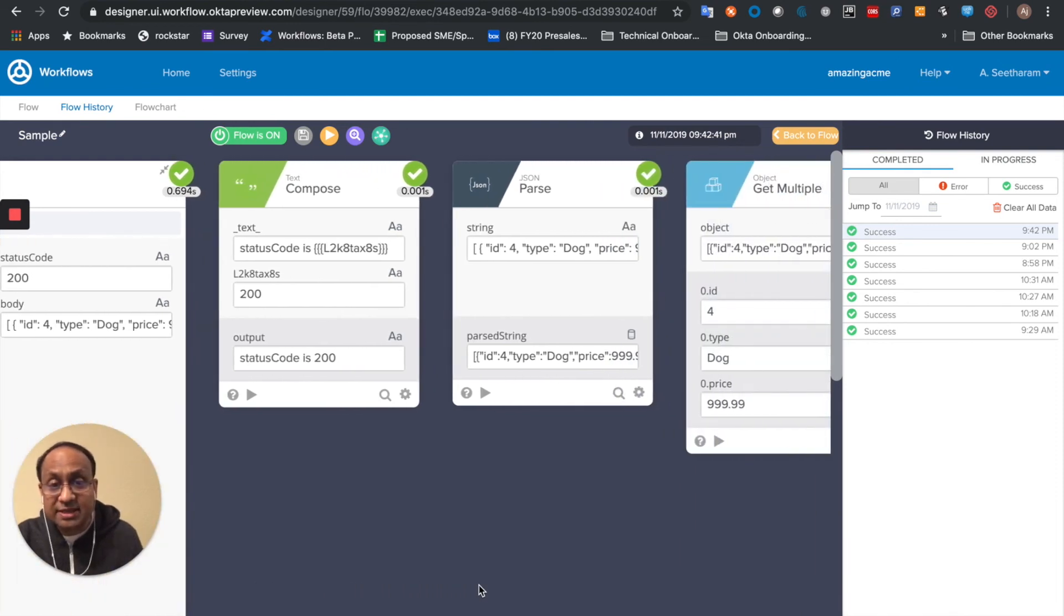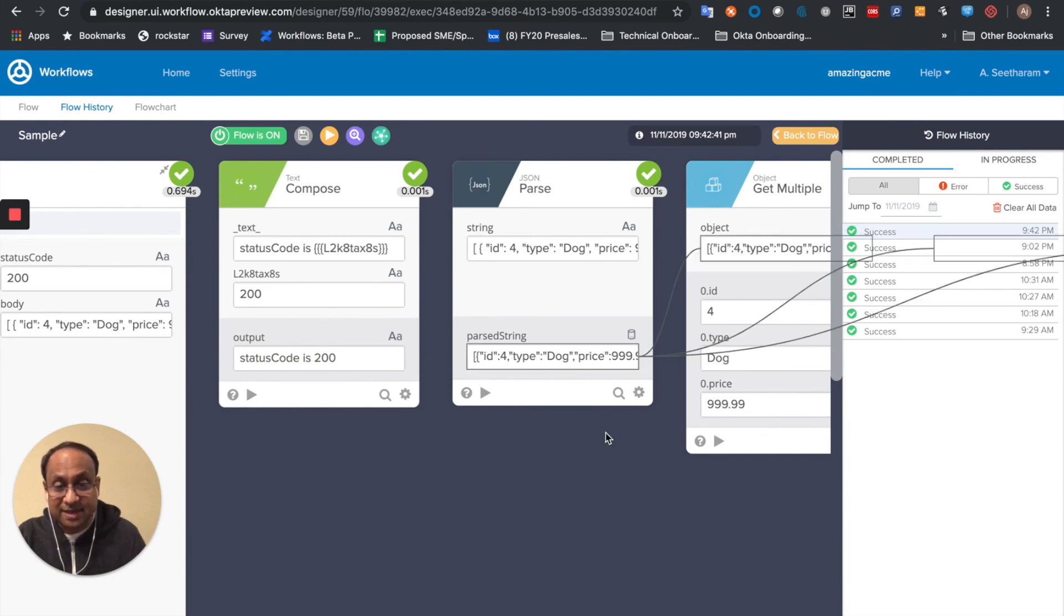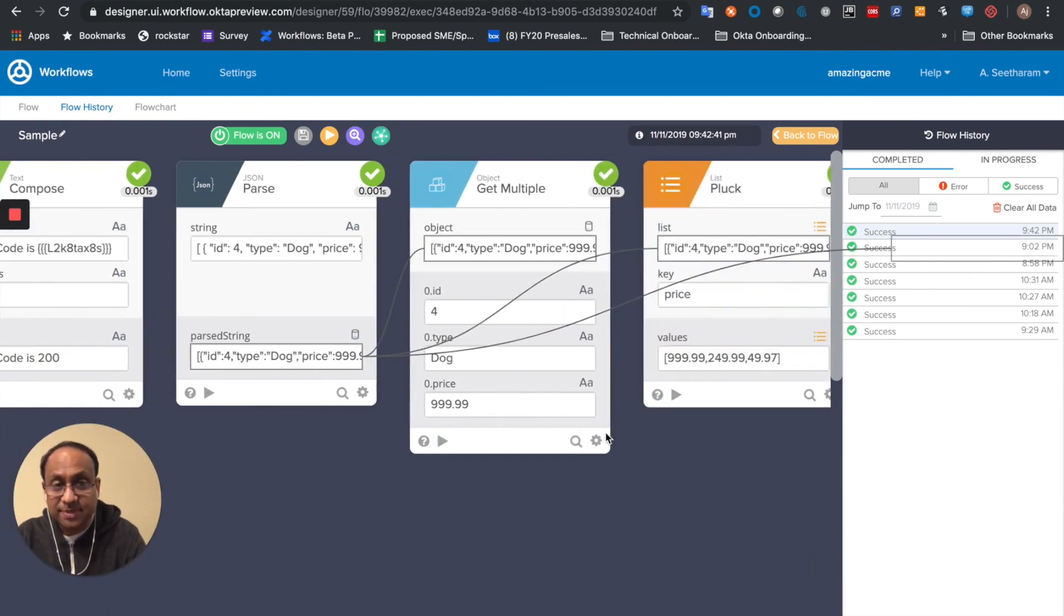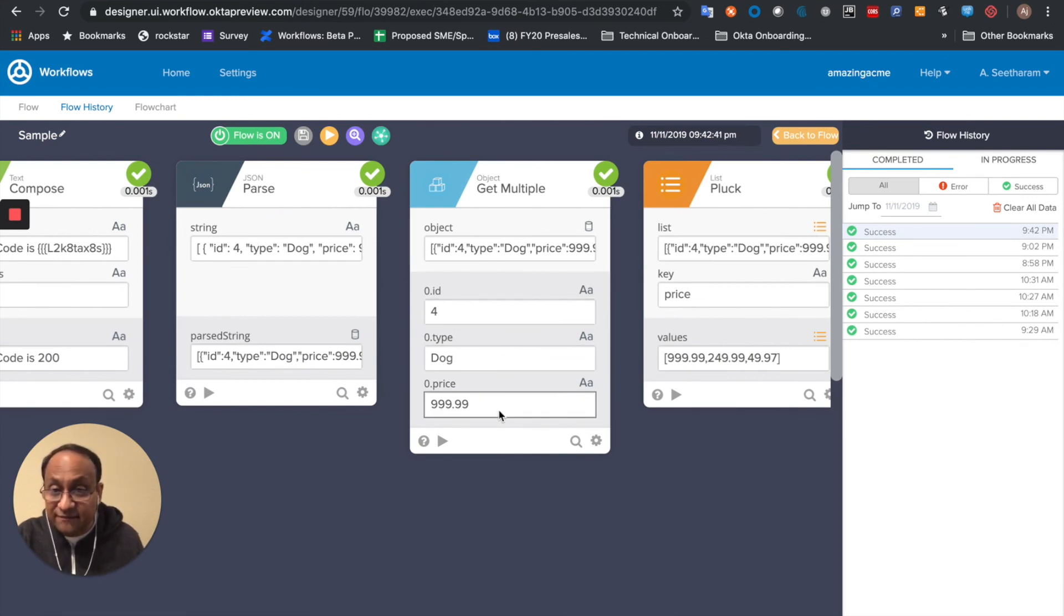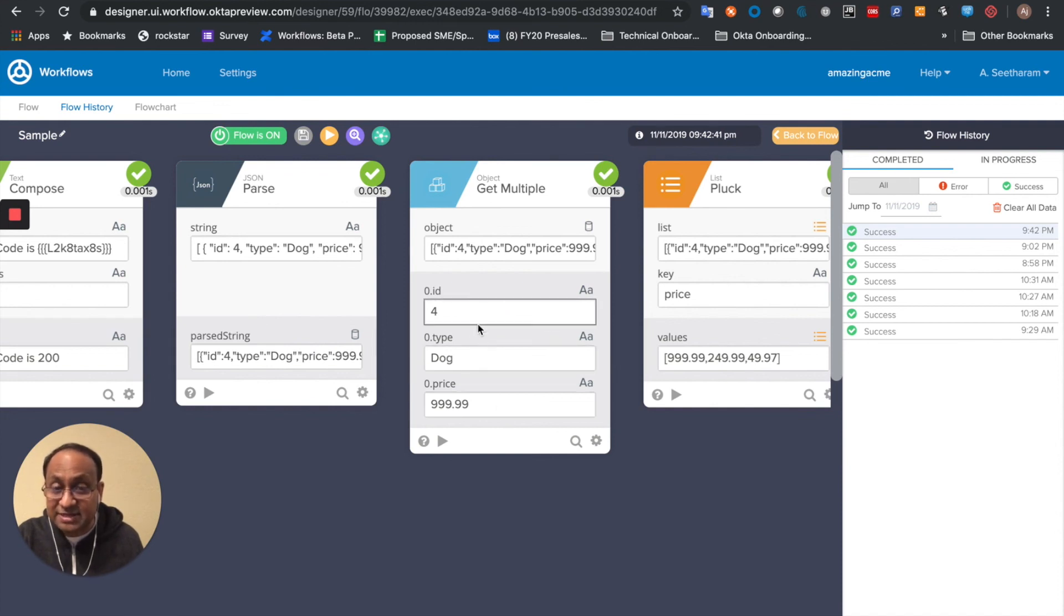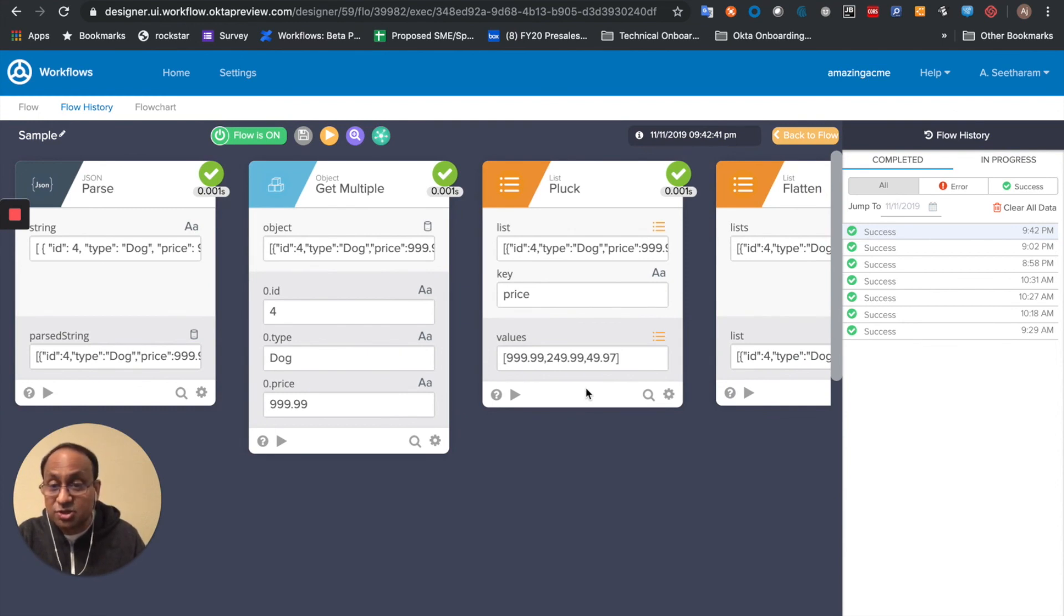Then we looked at the JSON parse, which took a string and gave us an object as output. We used that object to get, using a JSON path notation, the values for certain keys of the first ID, first type, and first price. Then I used the list pluck to get the values corresponding to the key price for all the dogs.